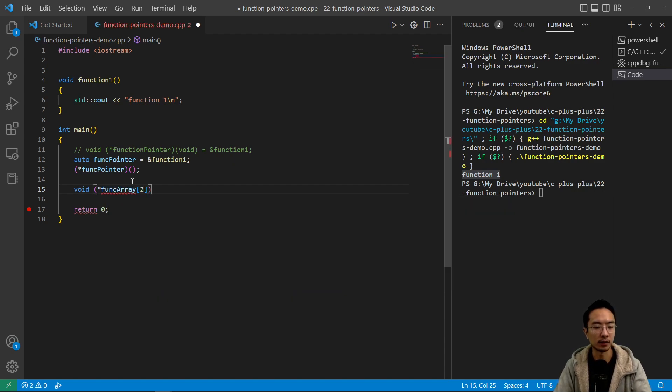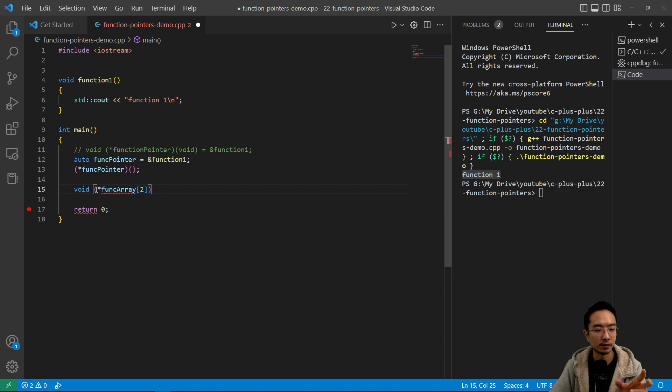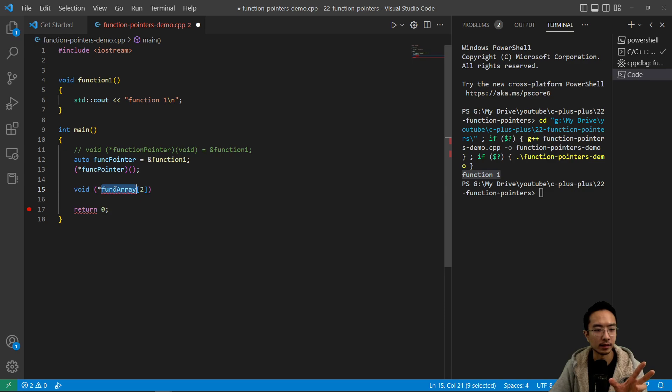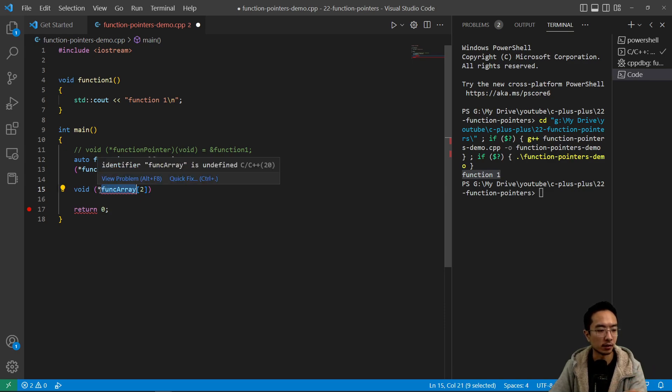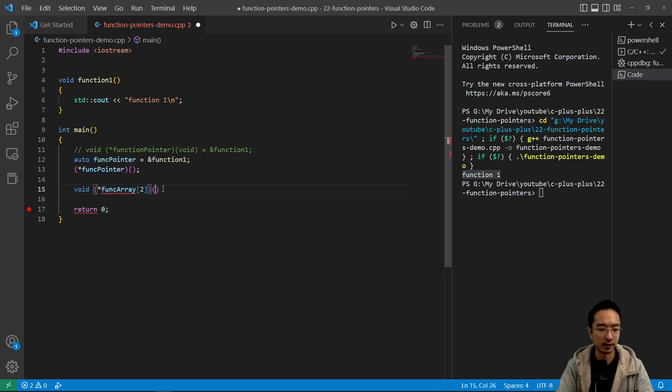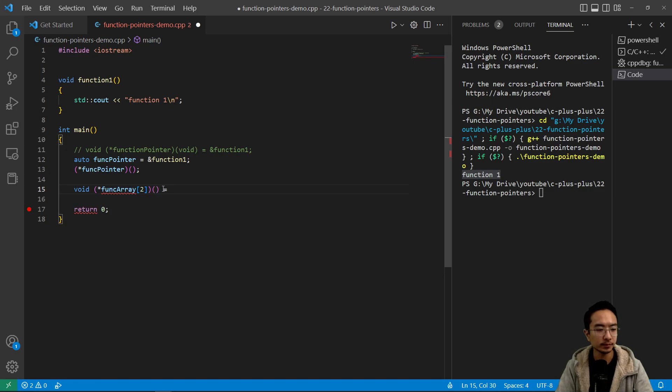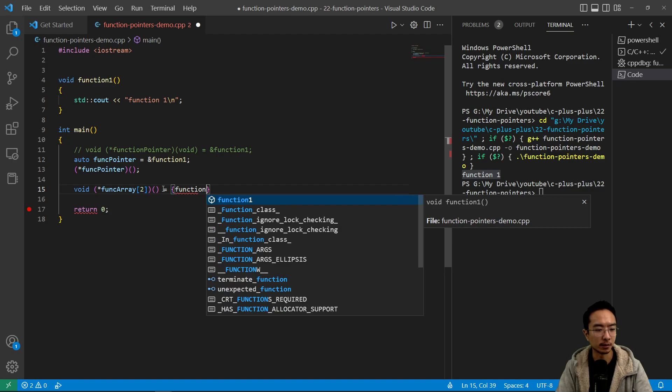So that's how you declare your array here, you have the return type, and then the name of your array, the star symbol, and then input arguments of nothing. And then you will list out your functions.